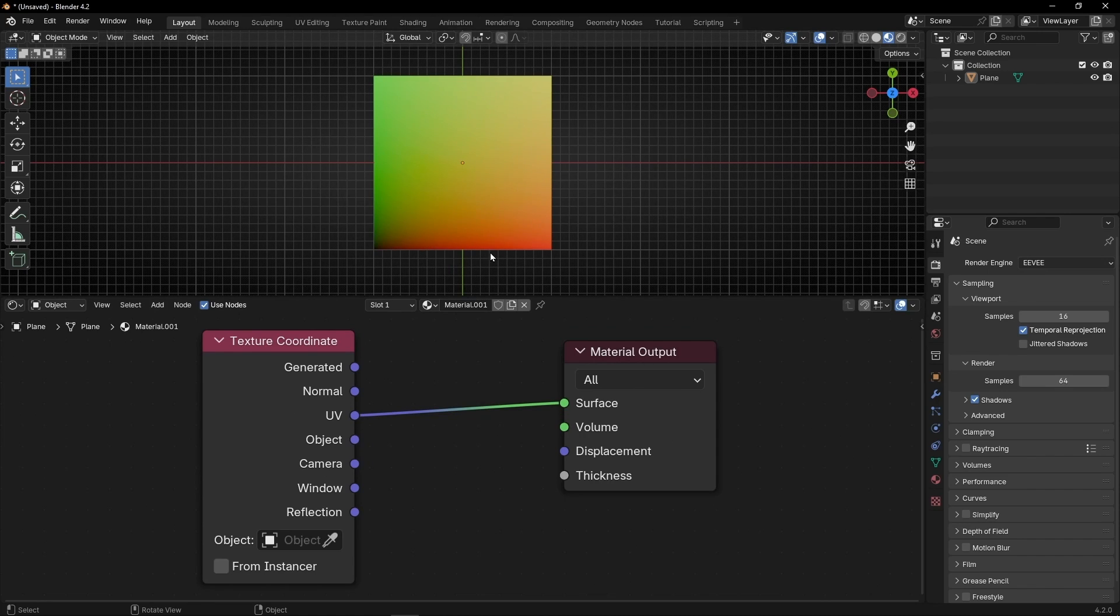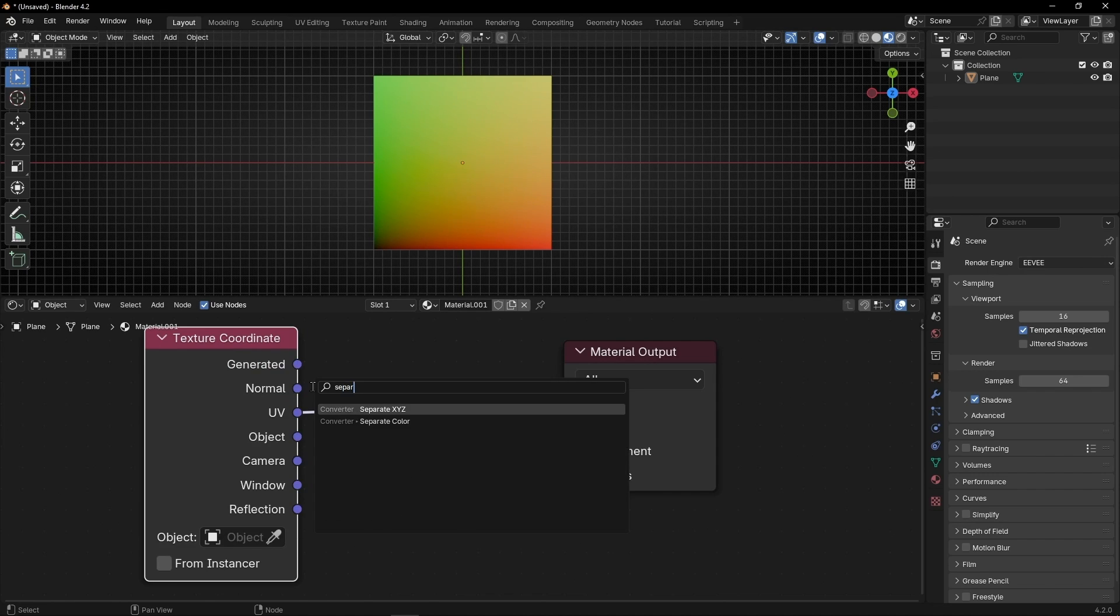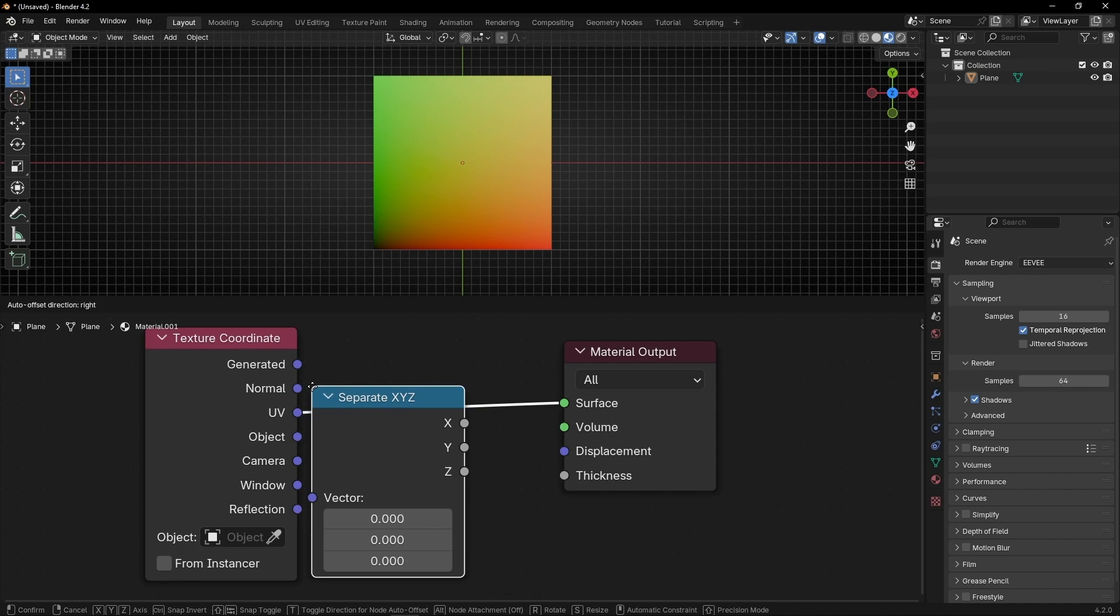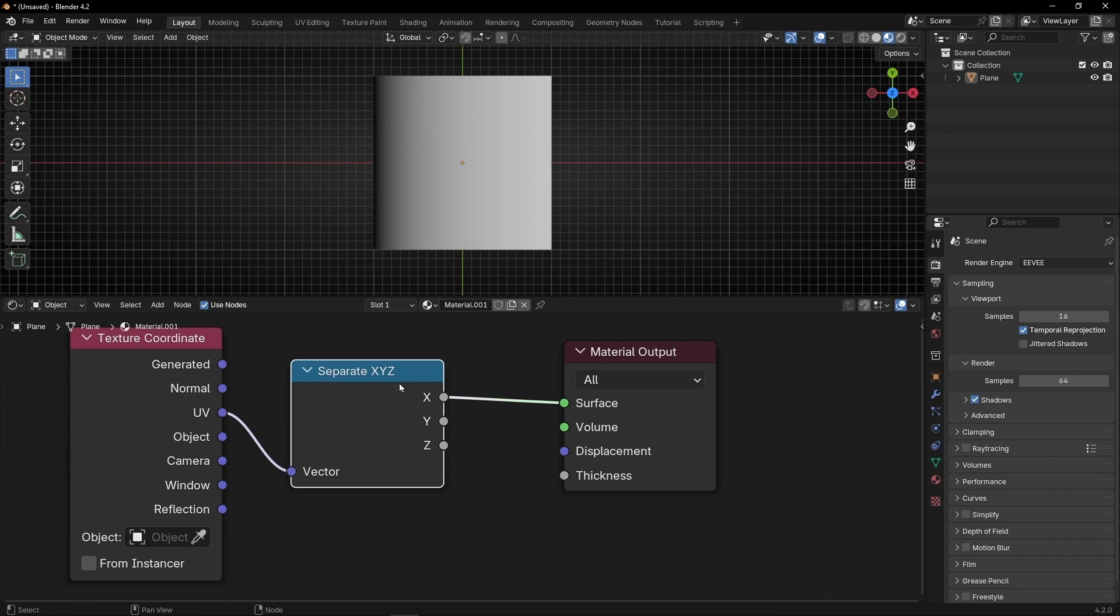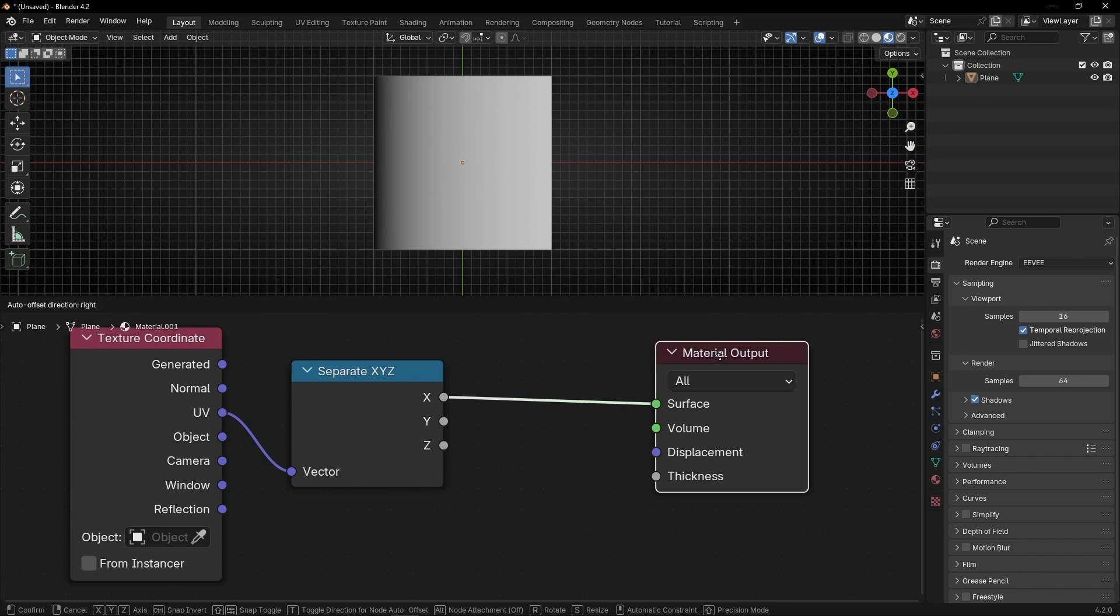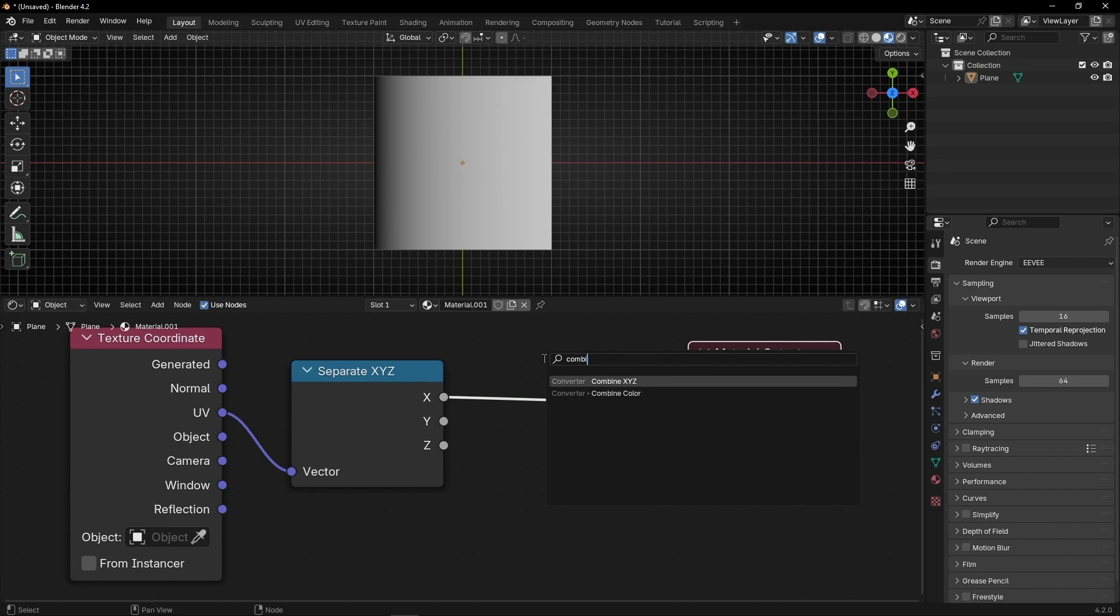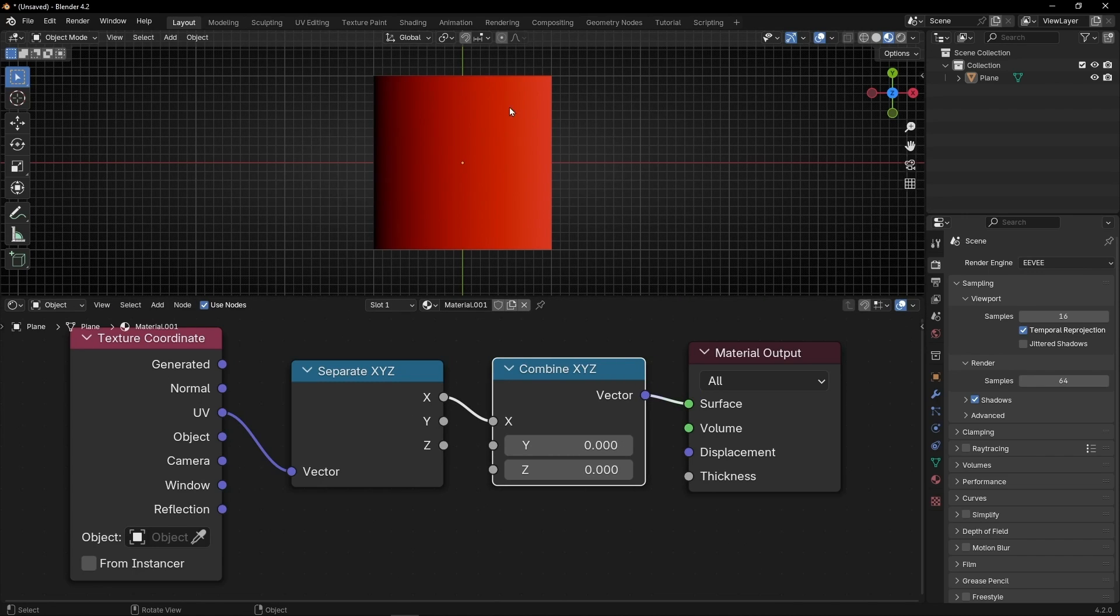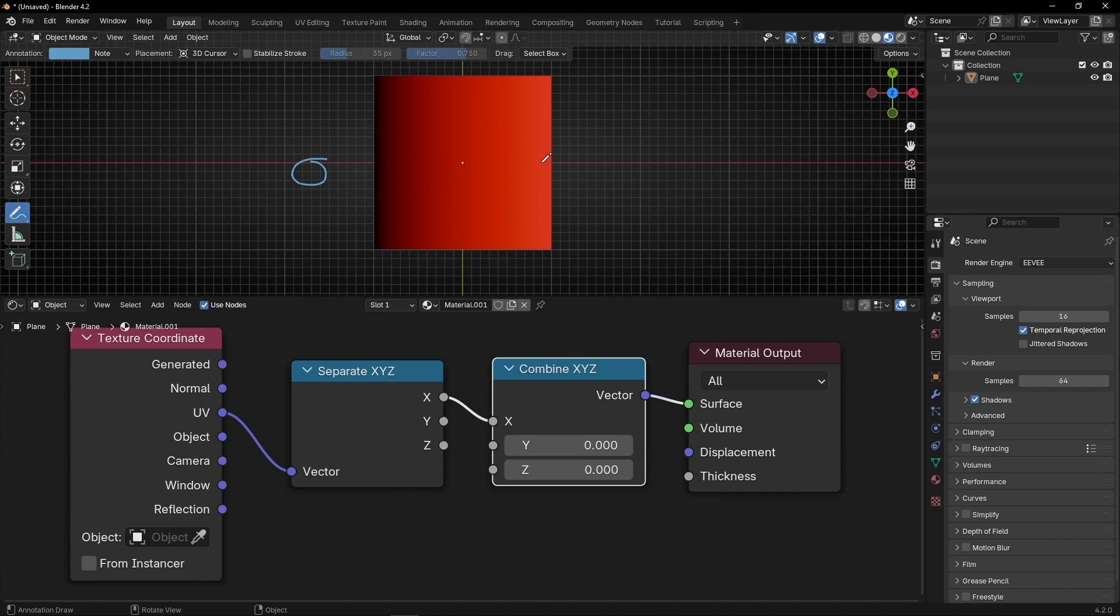Here we have the U axis, like X, like this one. And in vertical, we have the V axis, like the Y axis. If you want to isolate this axis, what you can do is to use separate XYZ. And now we are seeing the X axis in black and white. If you want to see it in its color, then let's use Combine XYZ again. And now we can see this red color, because we are taking the three axes and using only the X axis to combine it again and see this color. So this one is the U axis, remember, that goes from 0 to 1 in this direction. That's why this part is black and this part is more red.